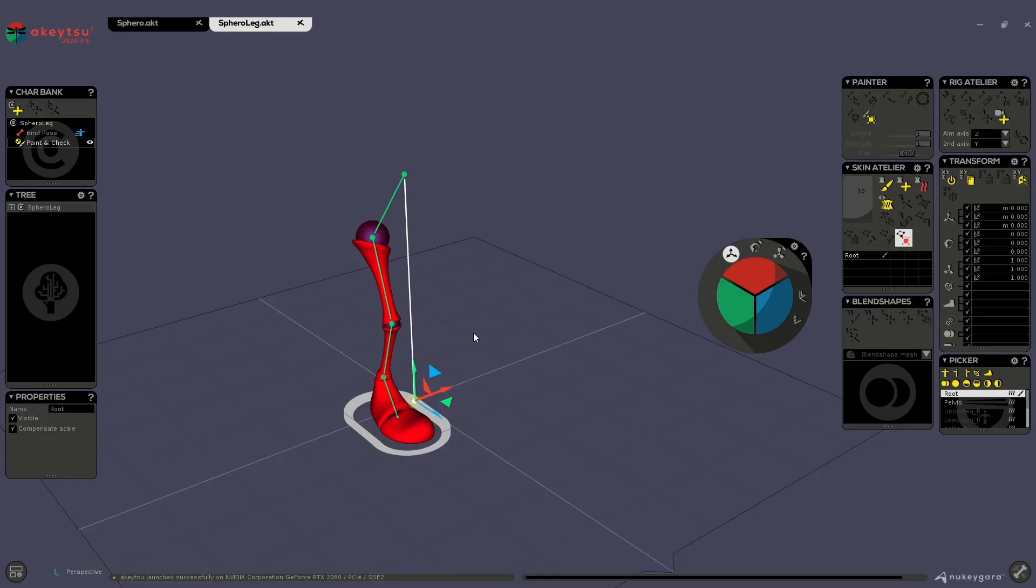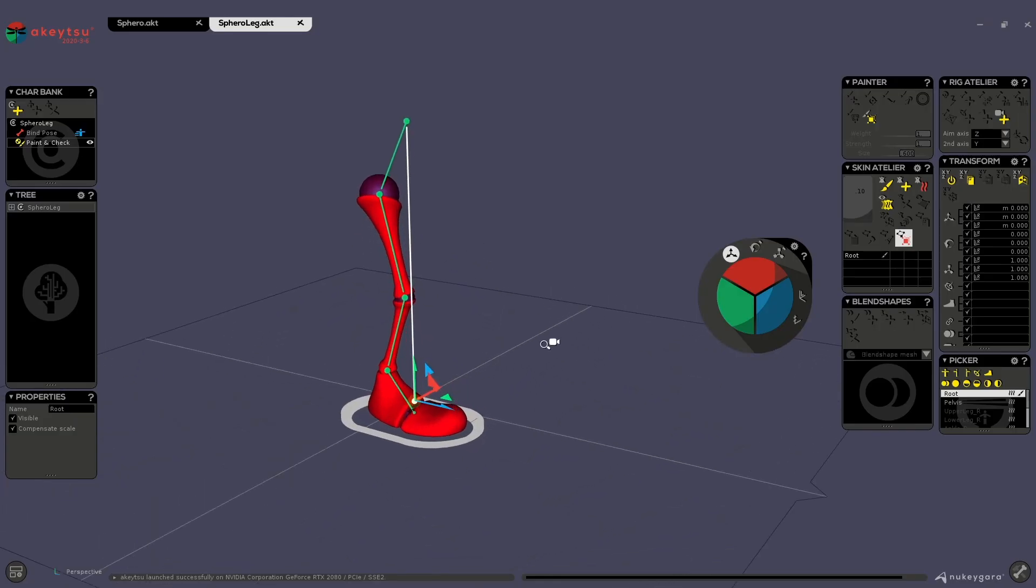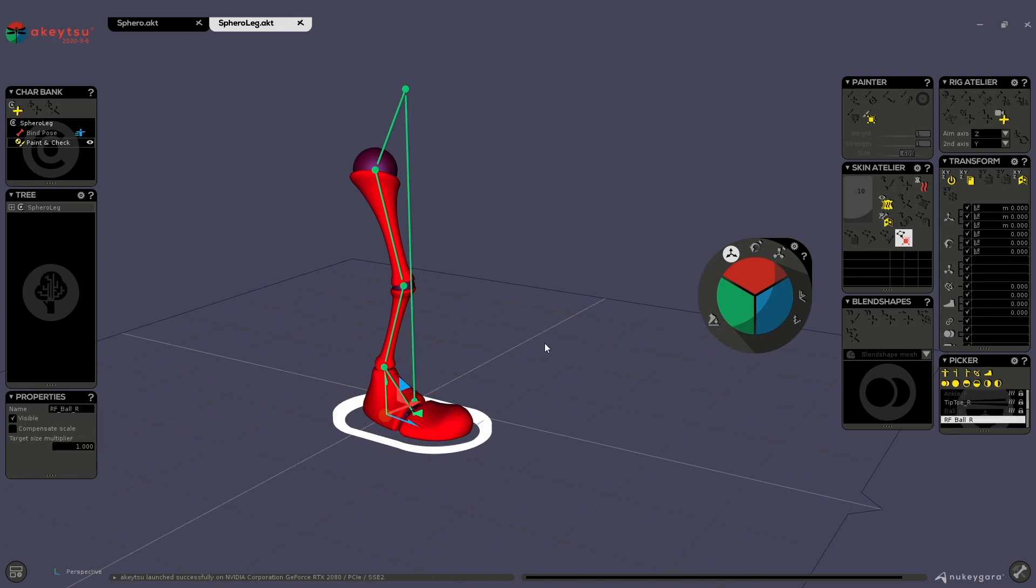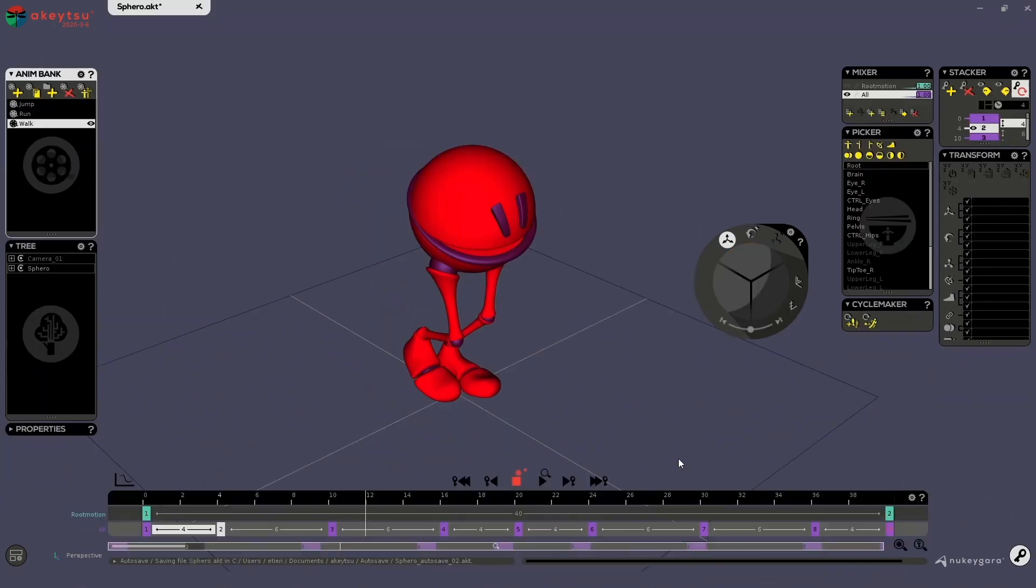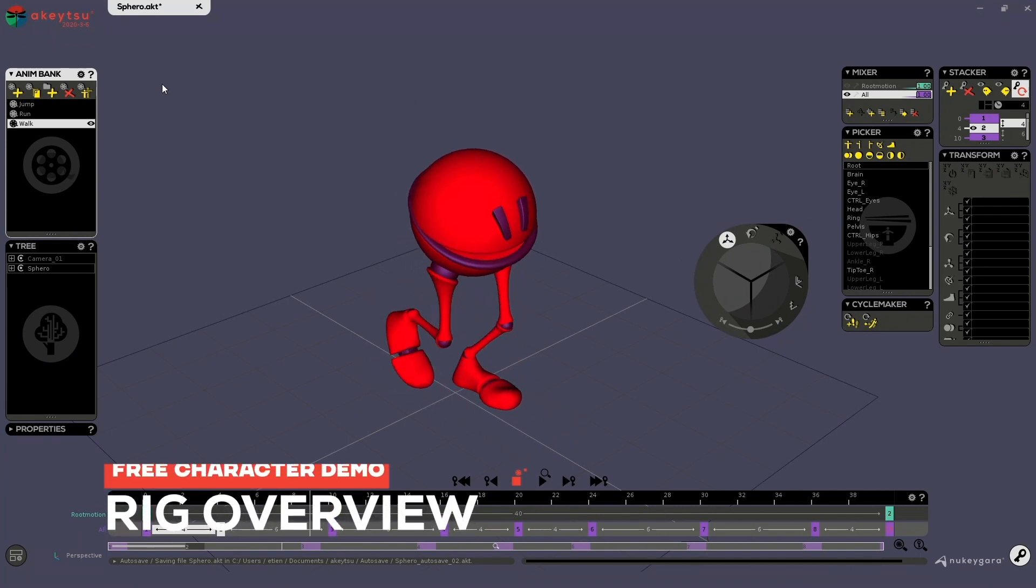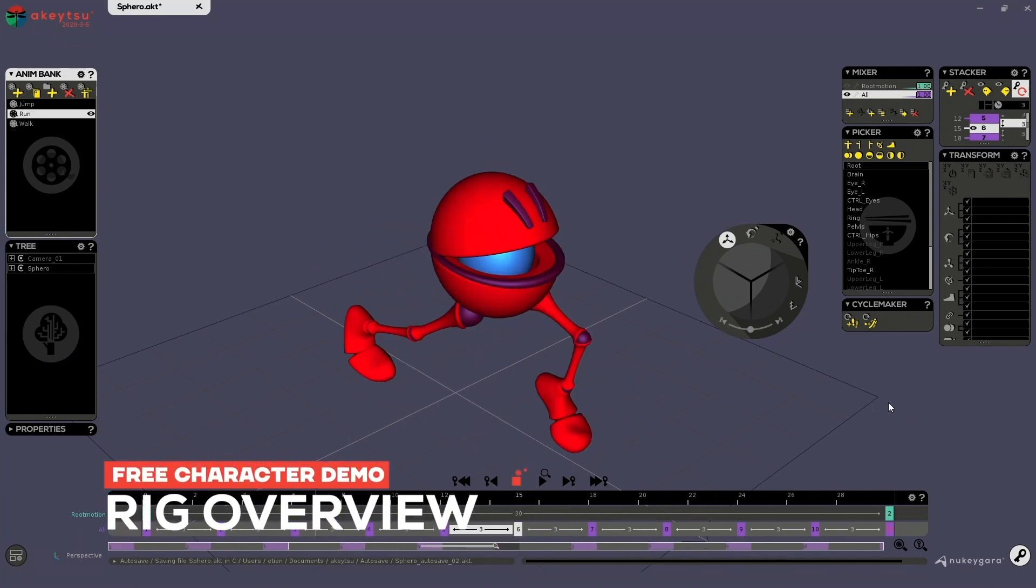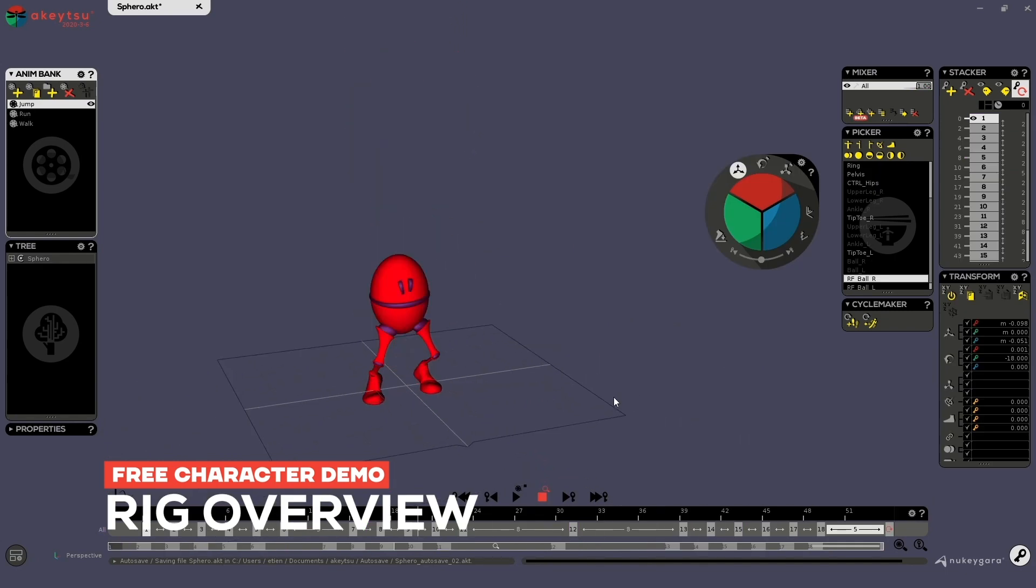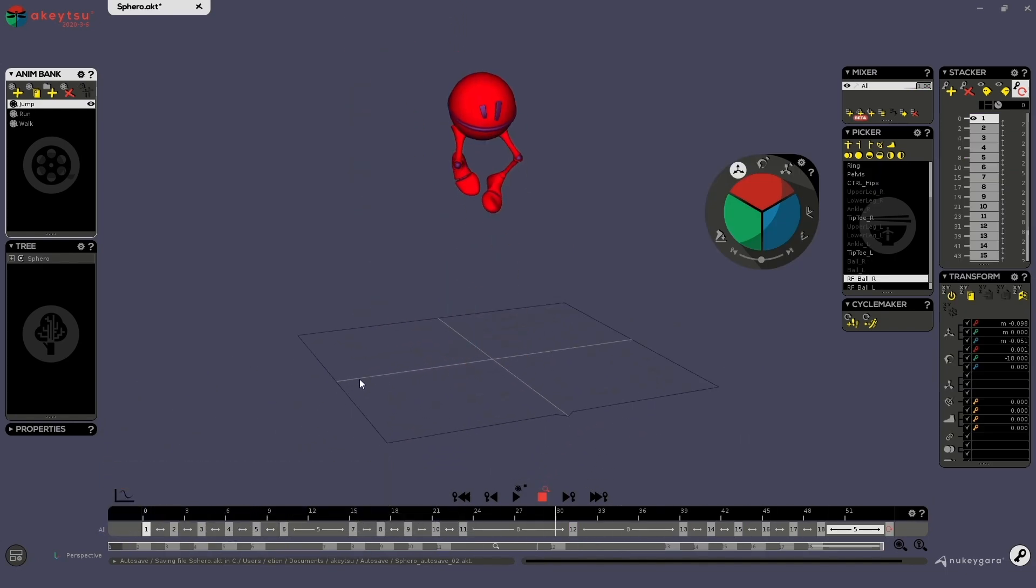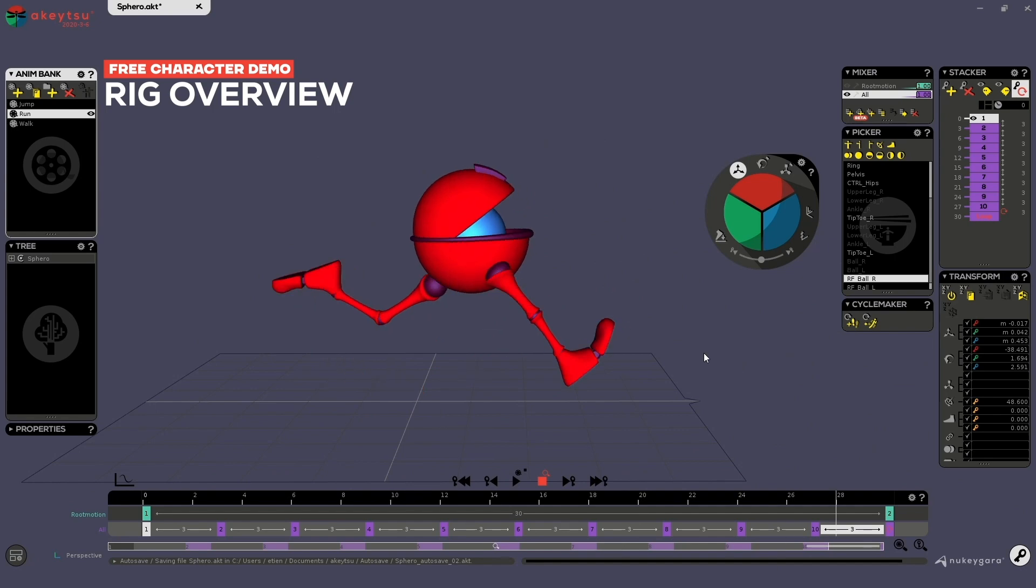If you want to learn Akitsu, this leg is really cool just to learn how rigging works, how skinning works. Start with this guy if you want to learn animation. The purpose of both files is to learn Akitsu the fastest way possible and have fun while you do this.